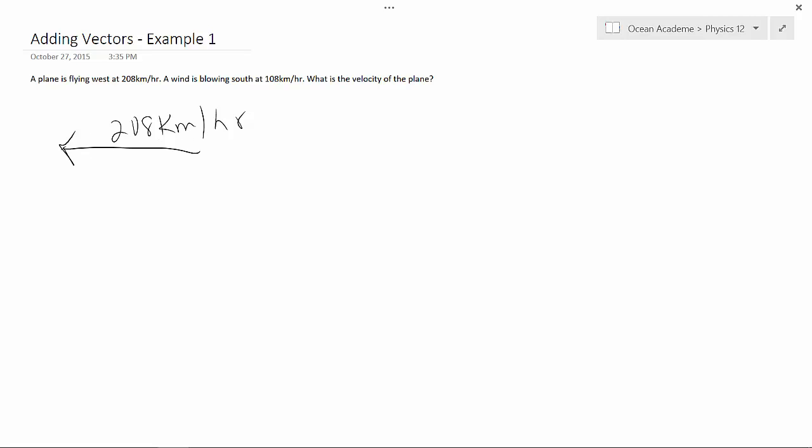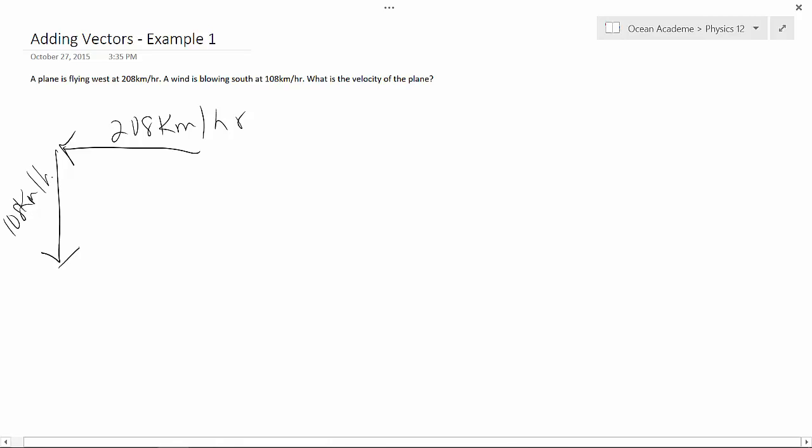At this tip, we're going to draw a line down here, and this will be our 108 km per hour. Now, in order to find the velocity of the plane, we need to find out what this side is.